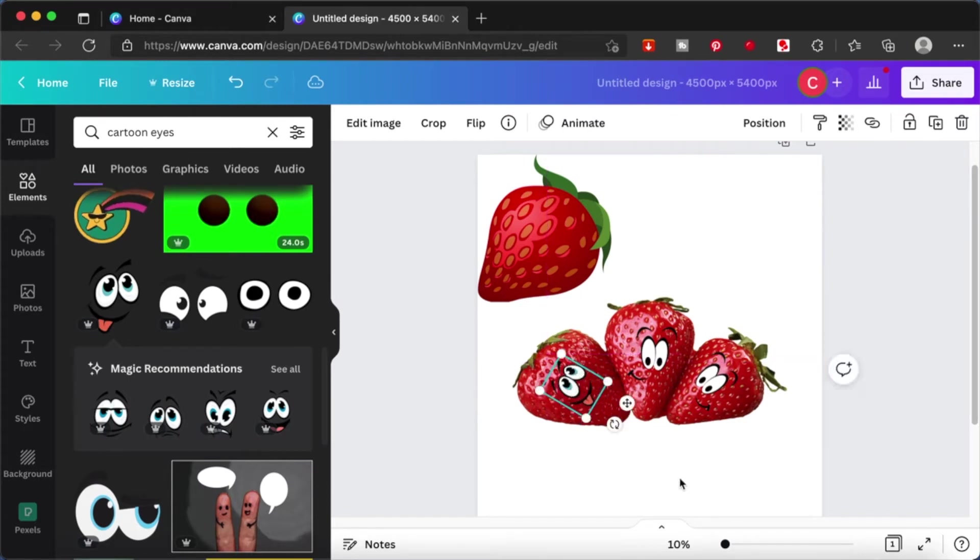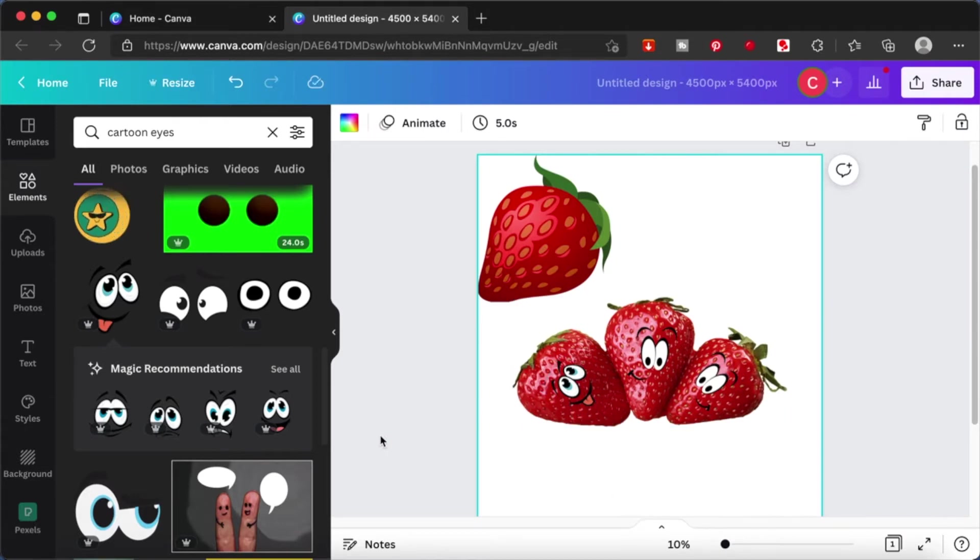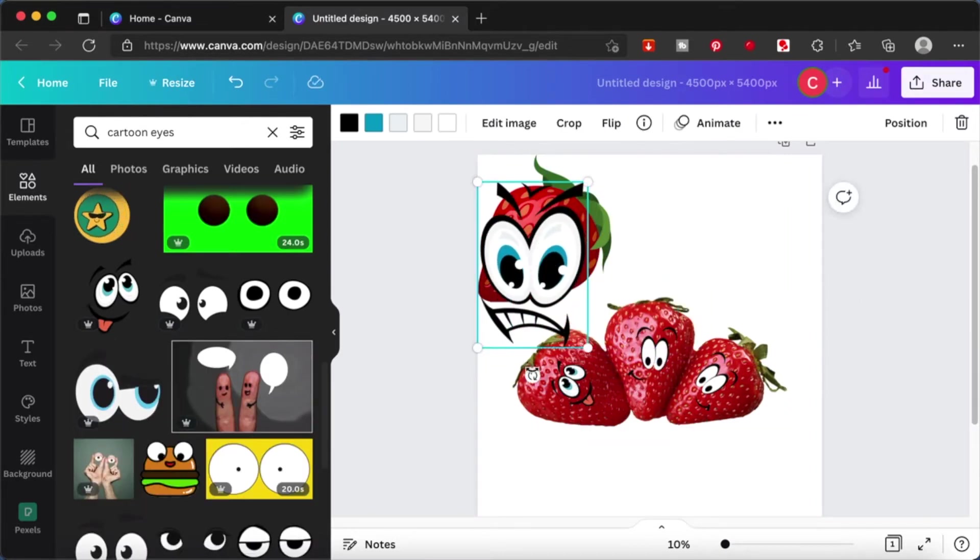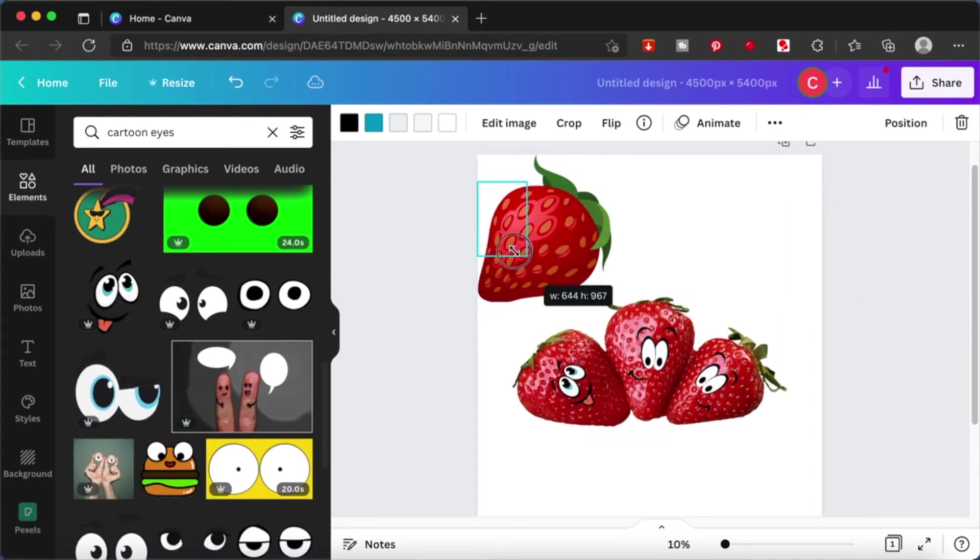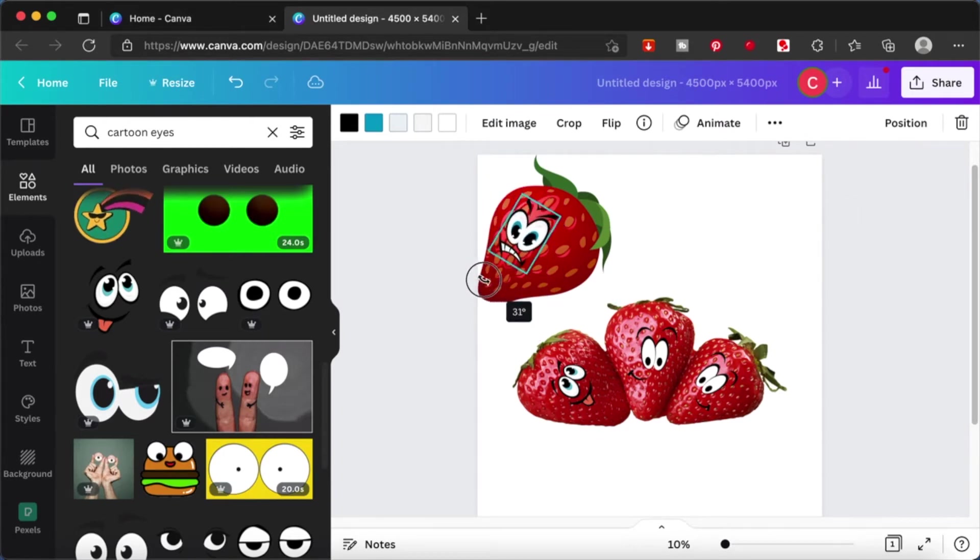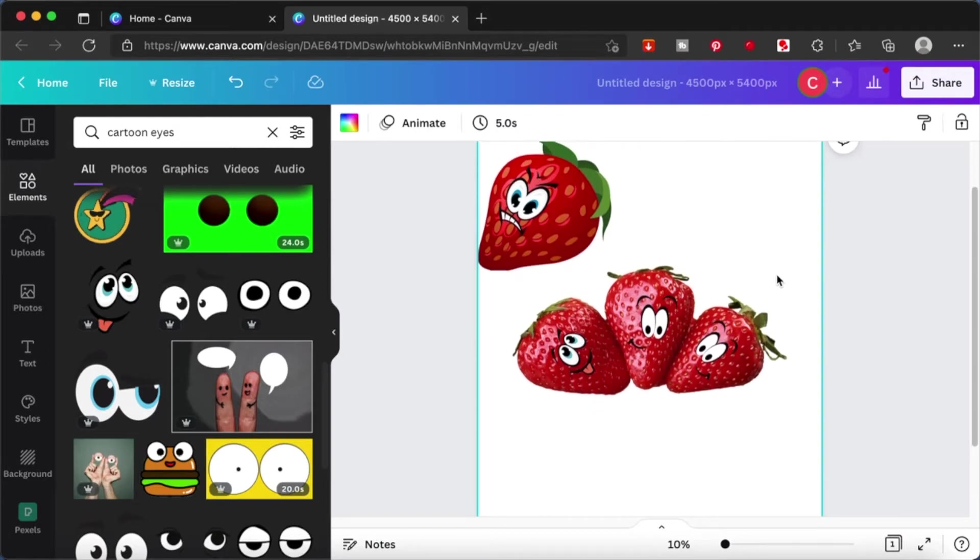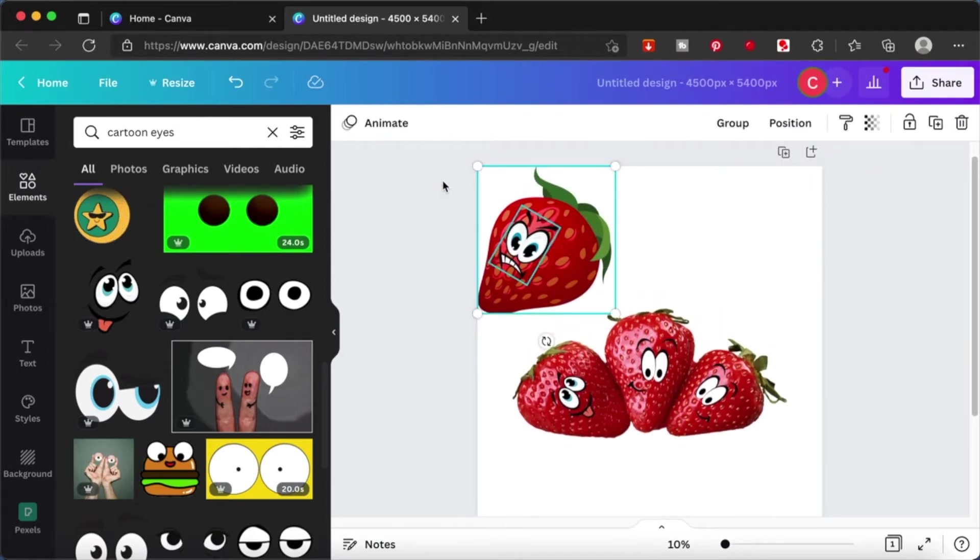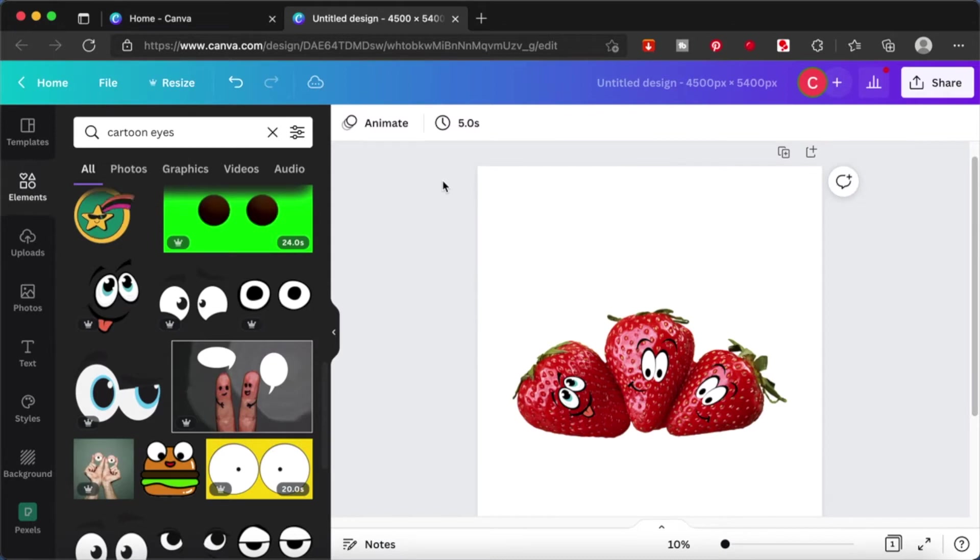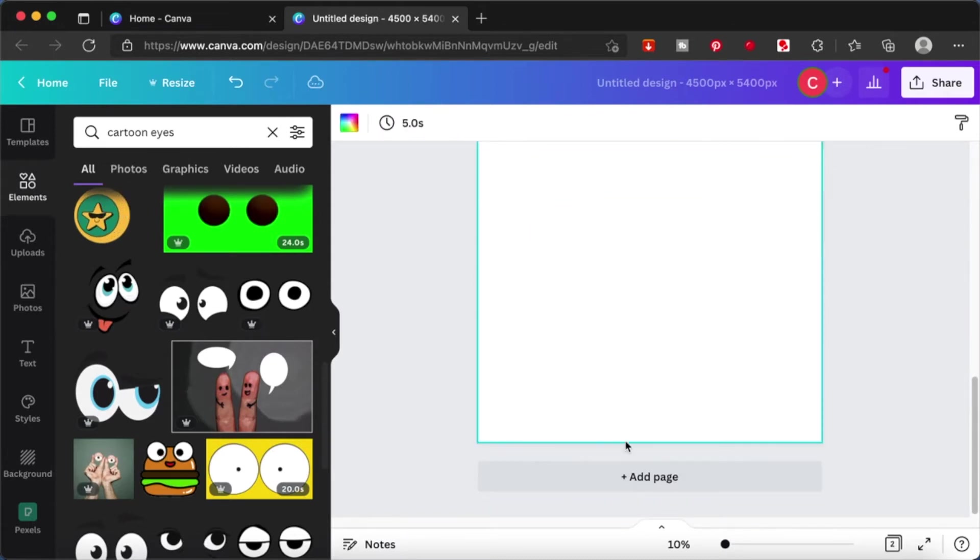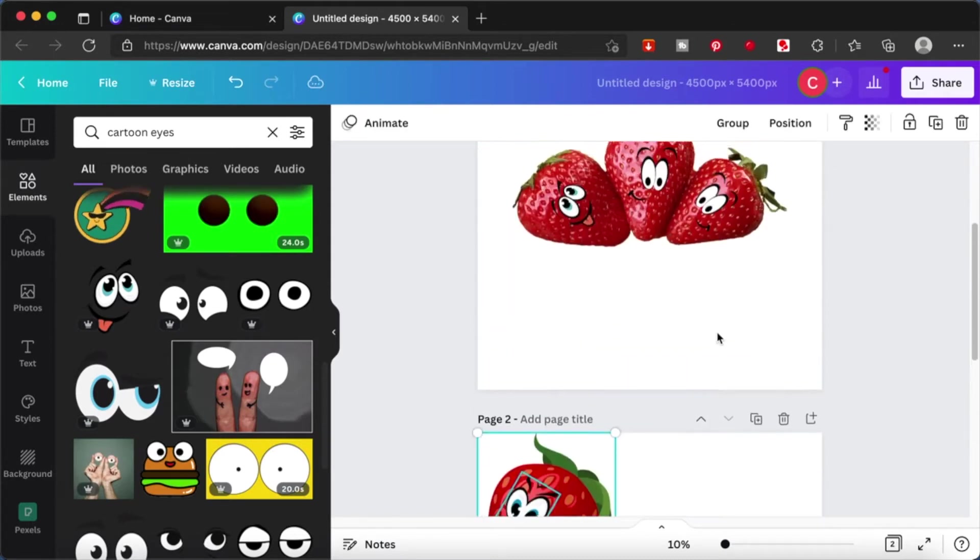I have another strawberry over here. I'm going to choose something that is scary or maybe angry and I want to use that as a separate design. So I'm just going to place it over and I'm going to shift the strawberry to another page so that I can work on it as a separate design altogether. I want to keep this group of three strawberries as one design and the single strawberry as another design. I'm going to cut it and paste it on another page. Alright that's done.